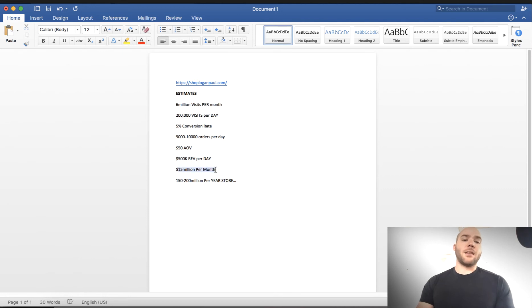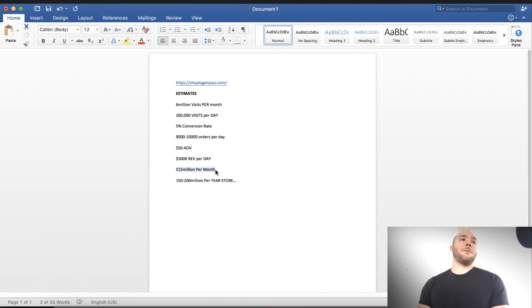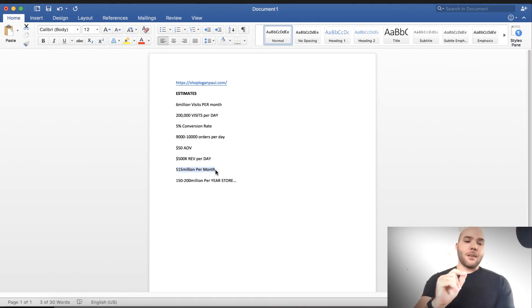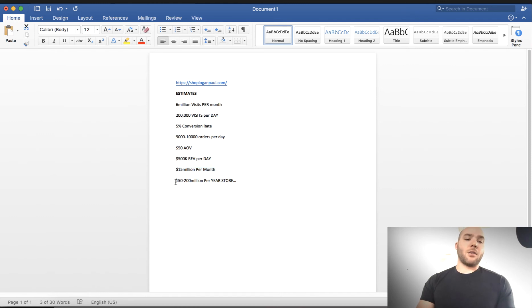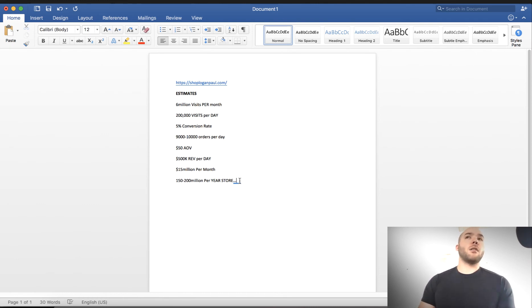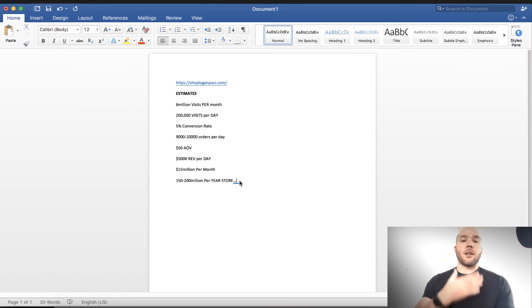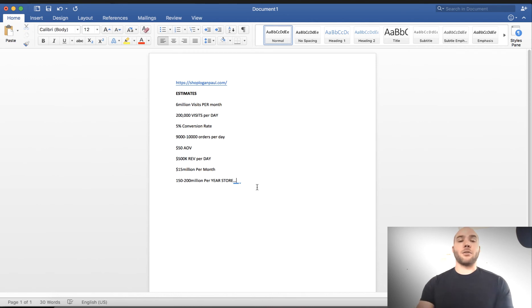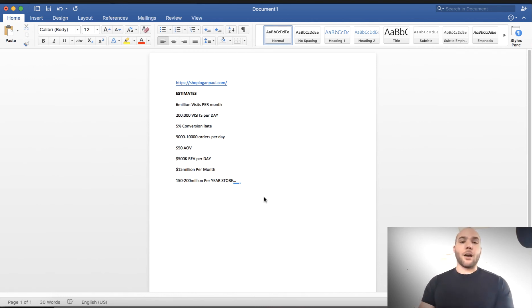That's pretty good. I mean, that is a really good number. So if he's doing $500,000 per day, he's doing $15 million per month, give or take a couple million. I mean, seriously, whatever at that point. And that comes out to be $150 to $200 million per year store. So he just created a branded merch store that's doing $200 million per year in custom merchandise. Basic stuff. Hats. Backpacks. Phone cases. Hoodies.